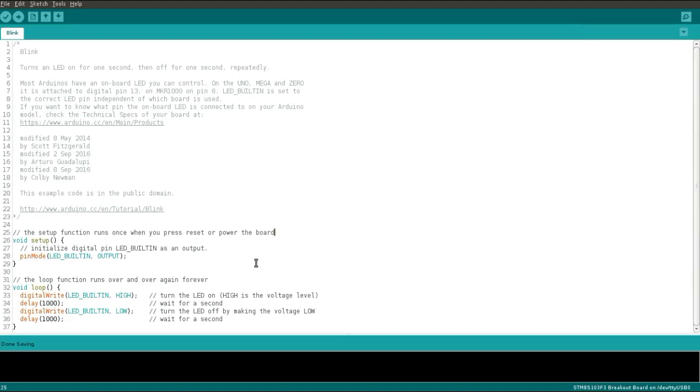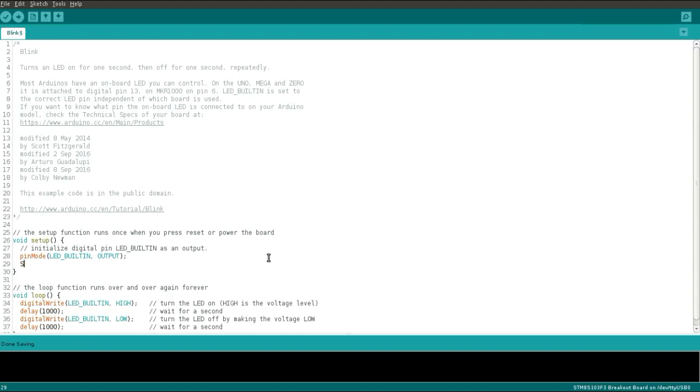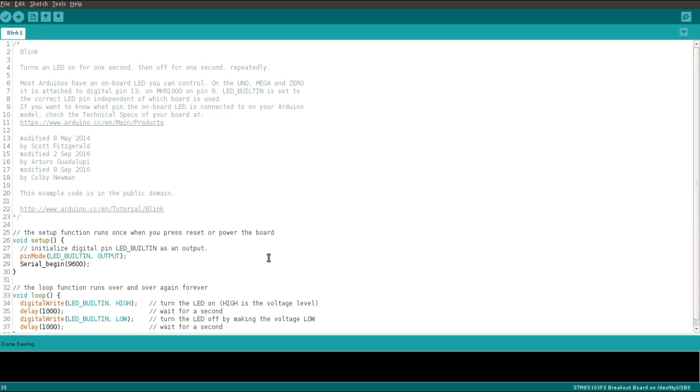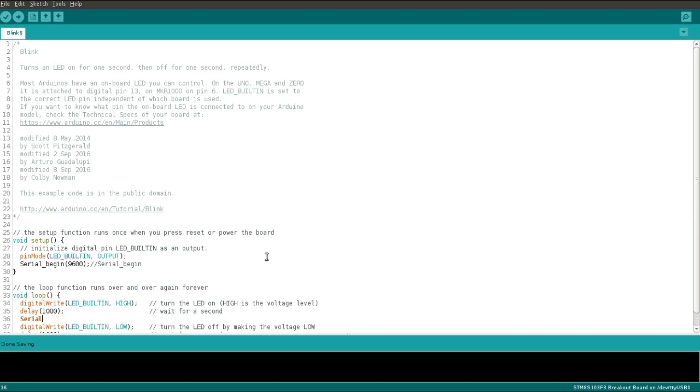Now we will write the code. Arduino Serial library is not compatible with STM8S controller. The API name is different. Here we will not use the structure or class. These are simple APIs. As you can see, Serial_begin is the API, so the dot gets replaced with underscore. Now we will print something in loop. For printing this string, you will have to use the API name as Serial_print_s.